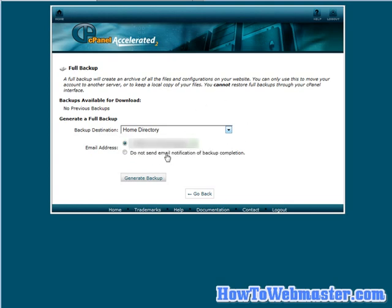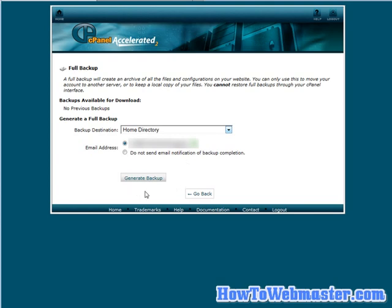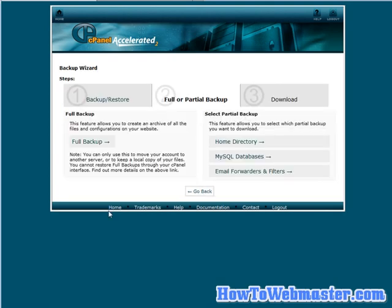Now again, this is only really for if you're going to be moving it to another server because you can't do it through this interface. Now if you're comfortable with it, you can download this file, expand it on your desktop in the zip format and then you'll be able to restore things on a manual basis using an FTP program. It's a little out of our scope here.